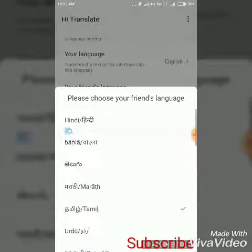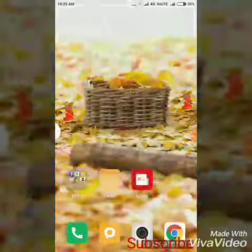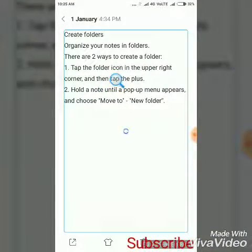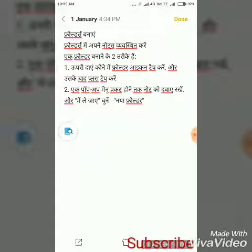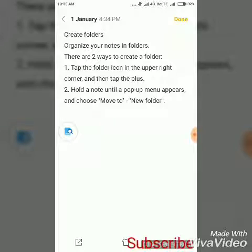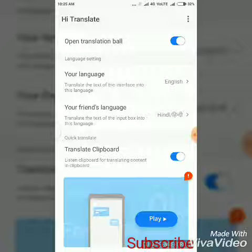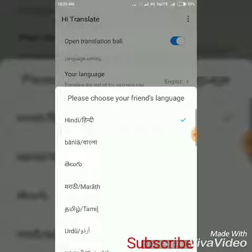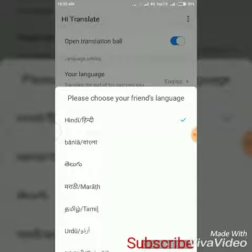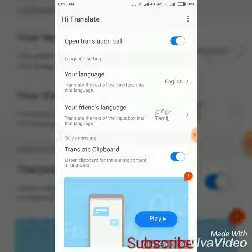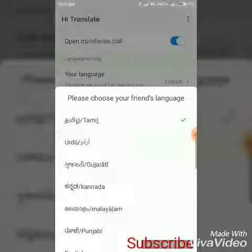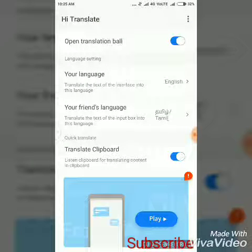Now let's set the language first. For example, let's set the language in Hindi, or set it automatically. Now let's set the language in Tamil and English. If you want to set the language in English, let's set it in English. Now let's set the language in Tamil.